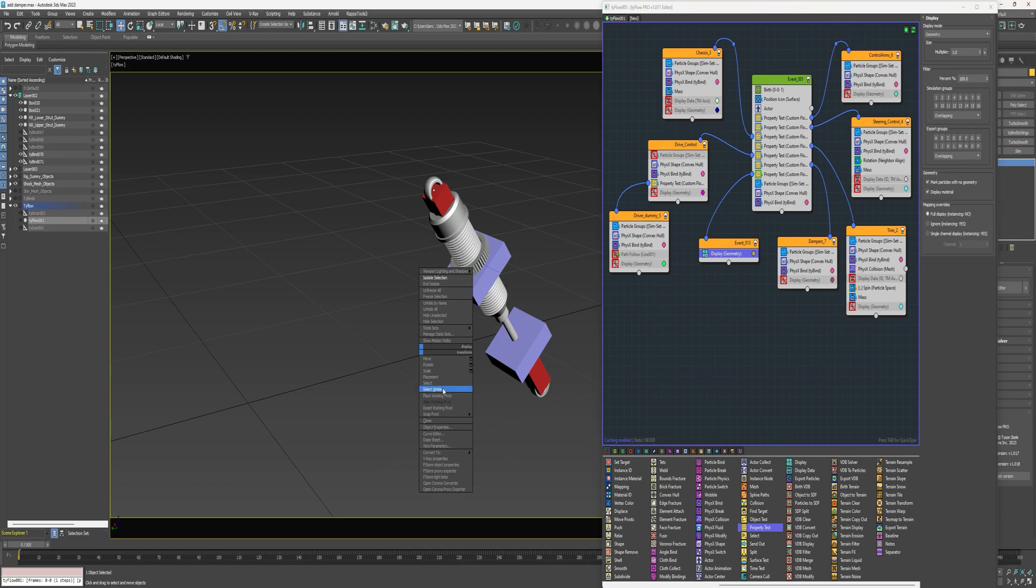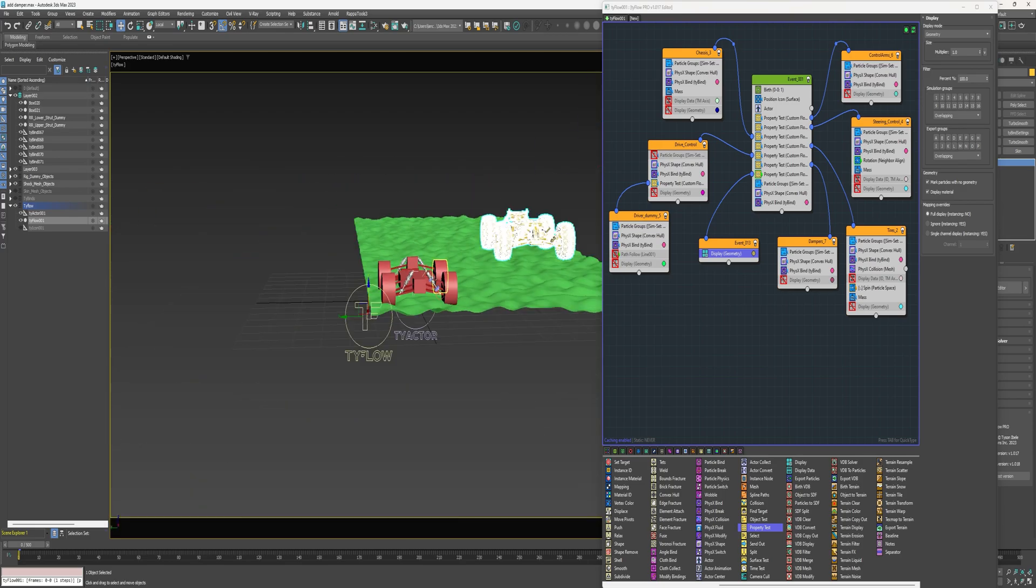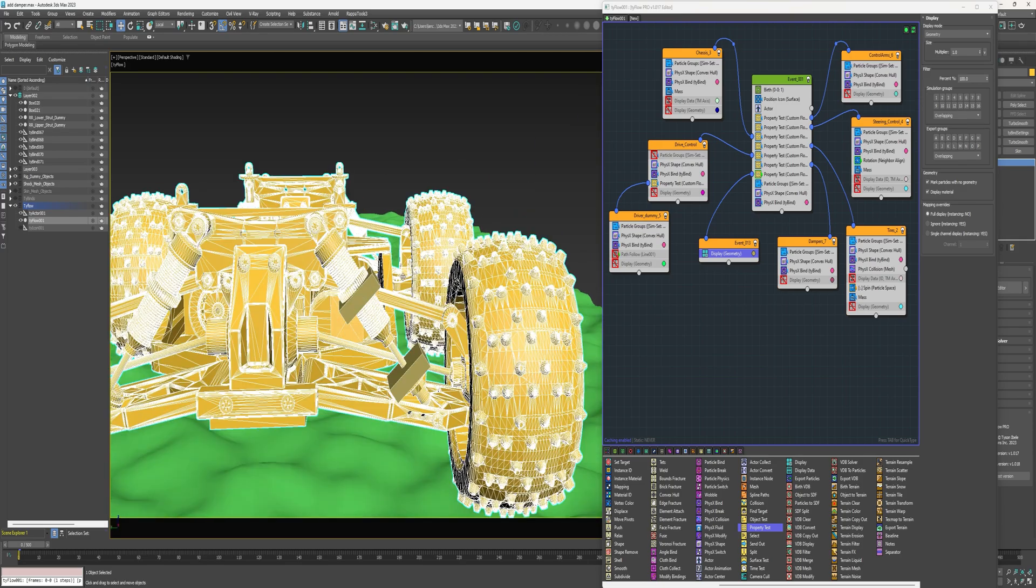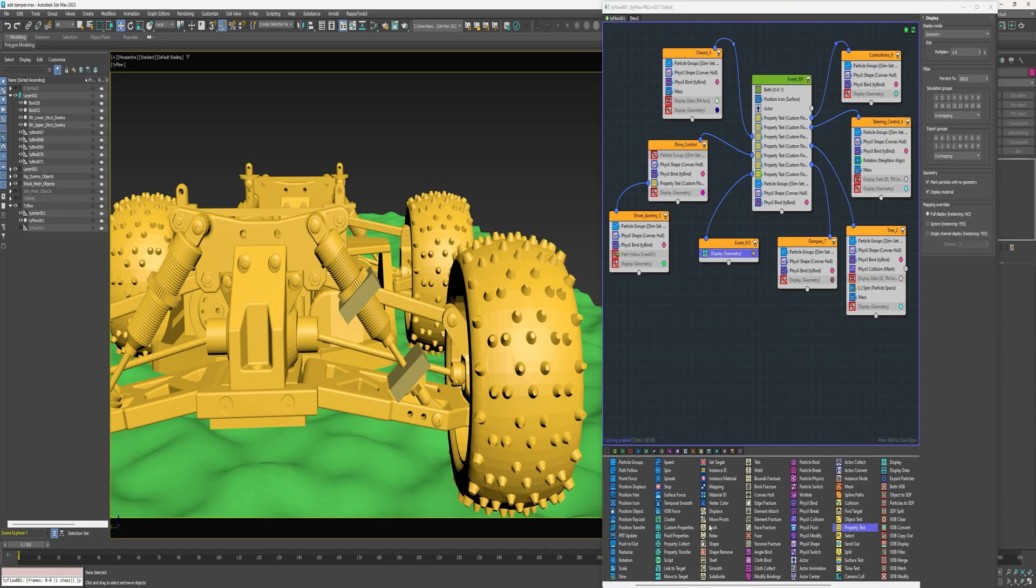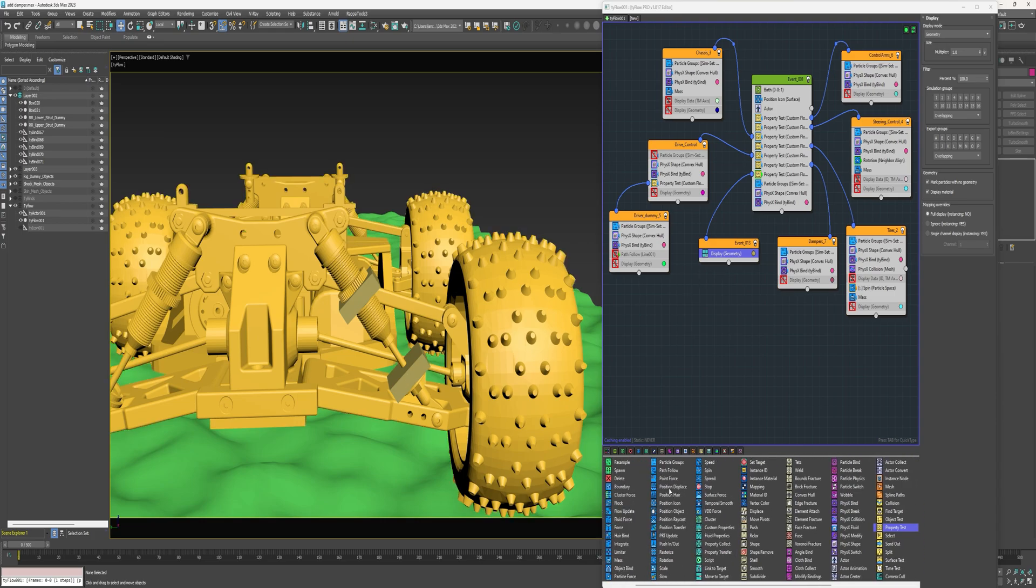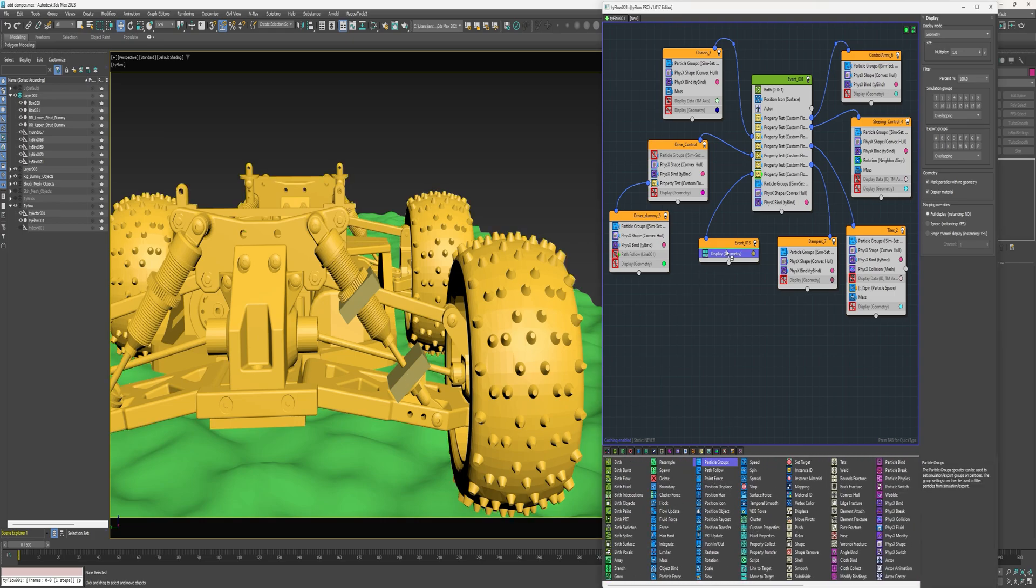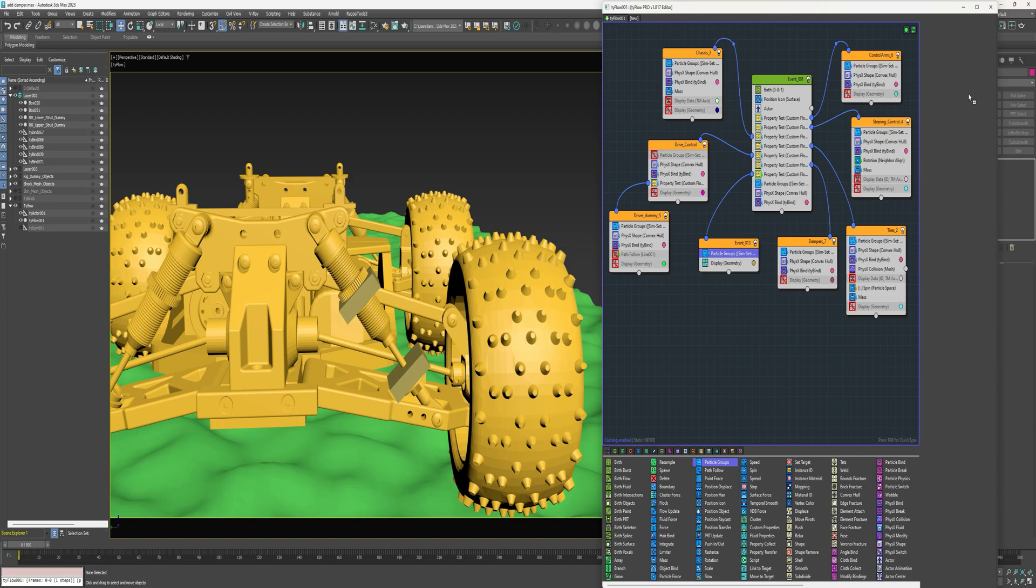And isolate. Okay, you can see the two new particles here. Place them on their own simulation group. I'll just say eight.